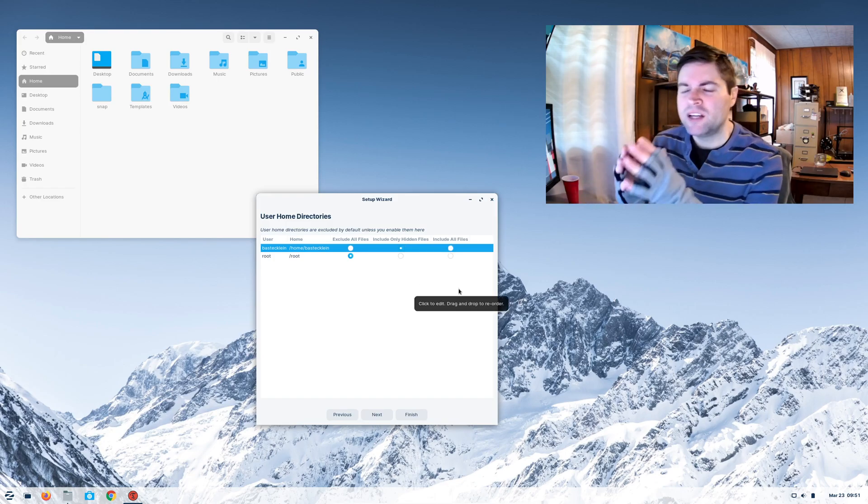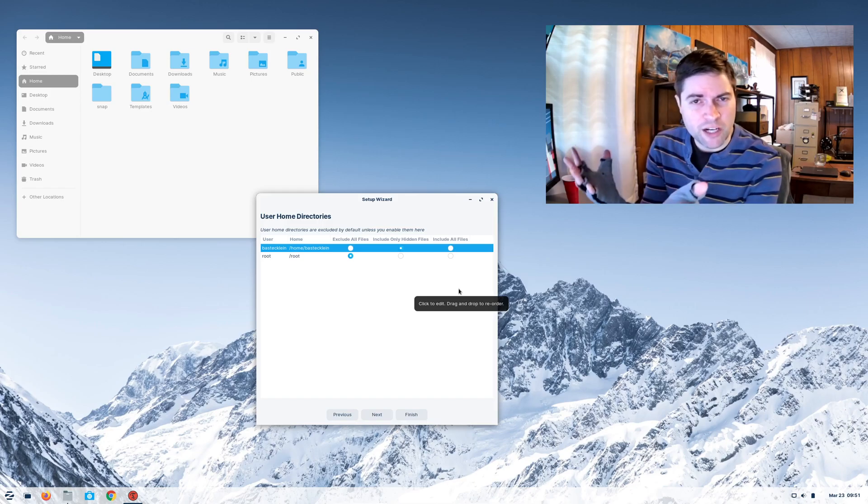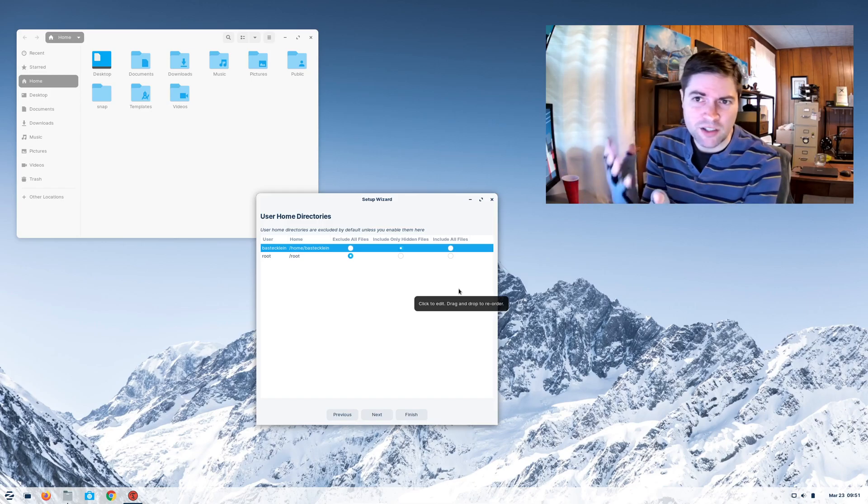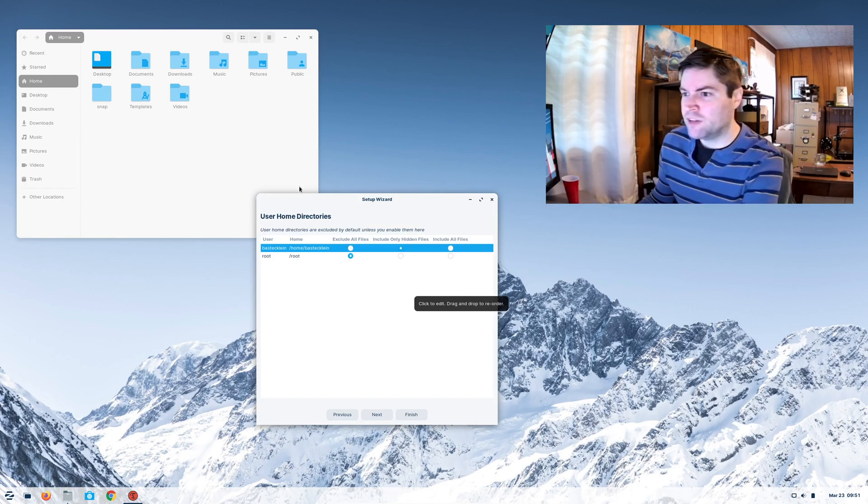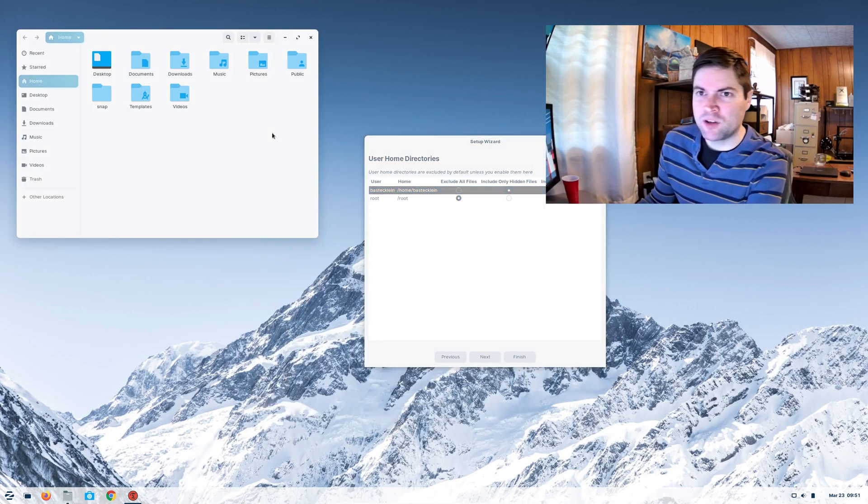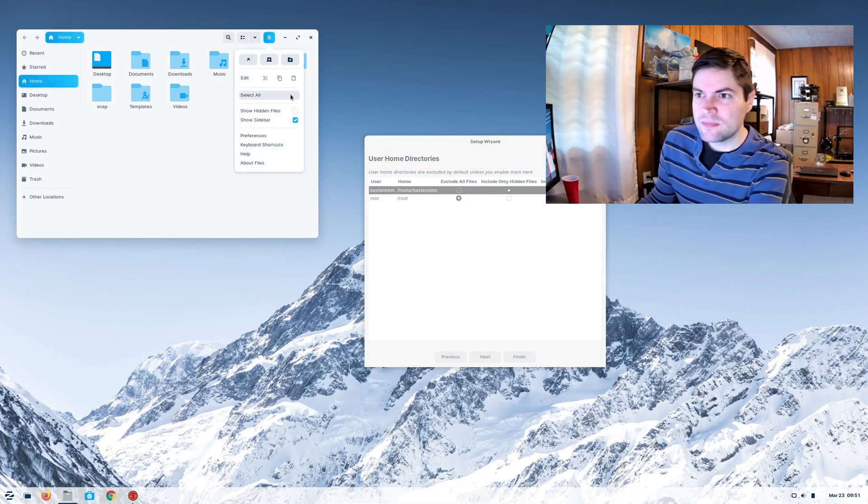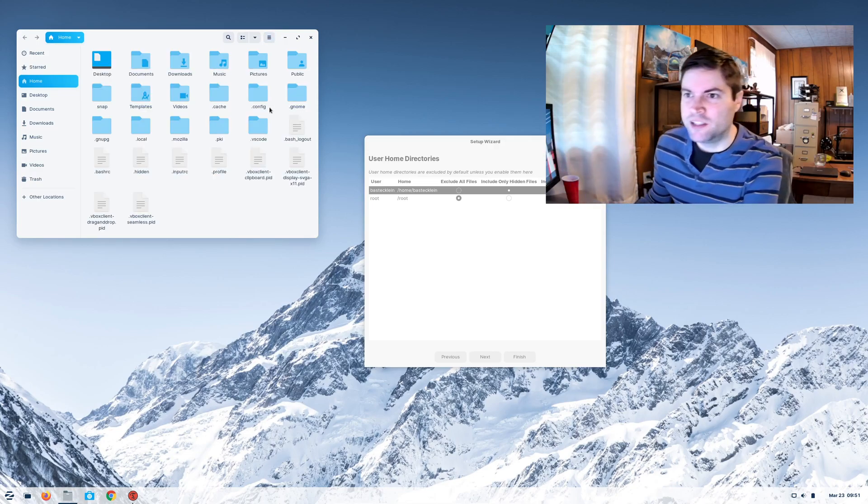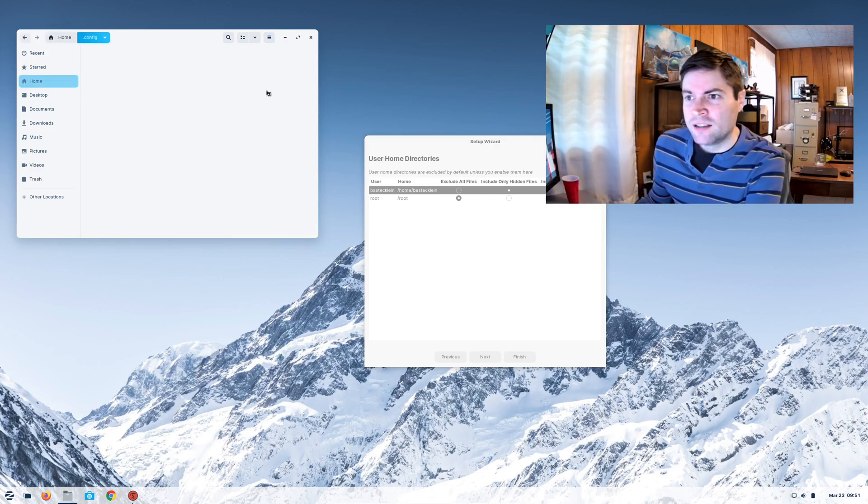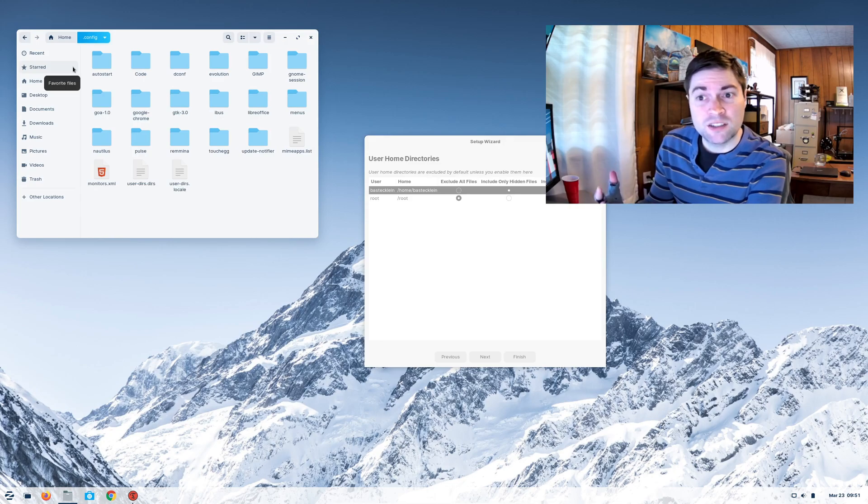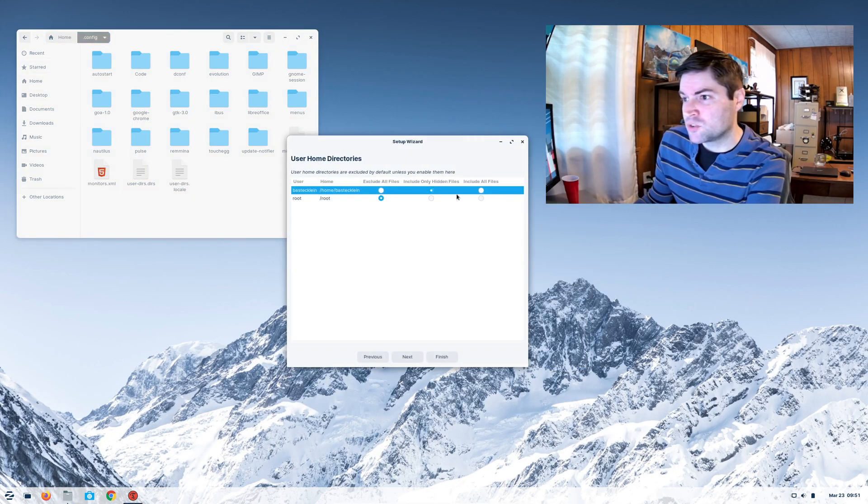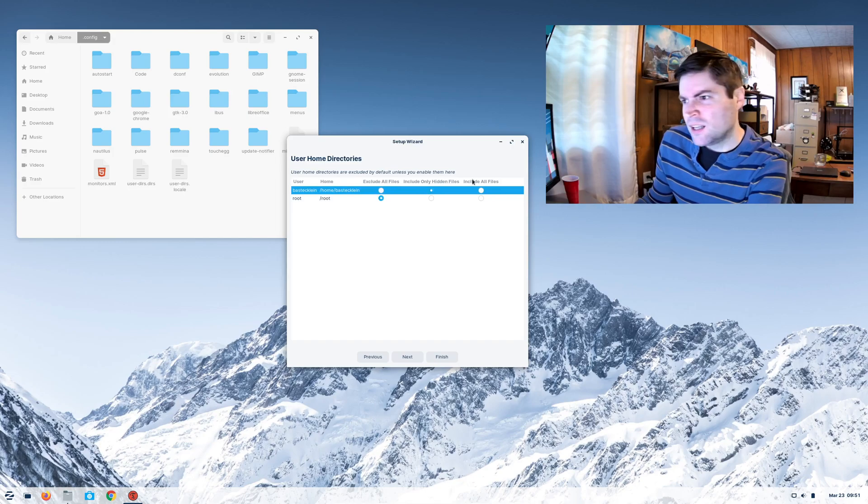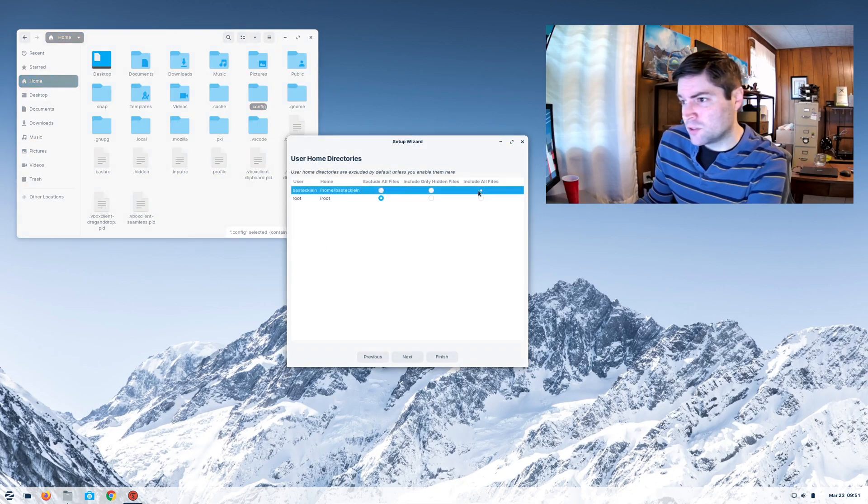The thing about hidden files is a lot of times applications save their configuration information into your home directory as hidden files. And to show you that, if you go over to your files and you say show hidden files, look at all these folders that are here. Config is where a lot of your applications store their settings. And so that might be one reason why you'd want to do only the hidden files. But if you're saving a lot of stuff to your home directory, you might as well include all files as well.